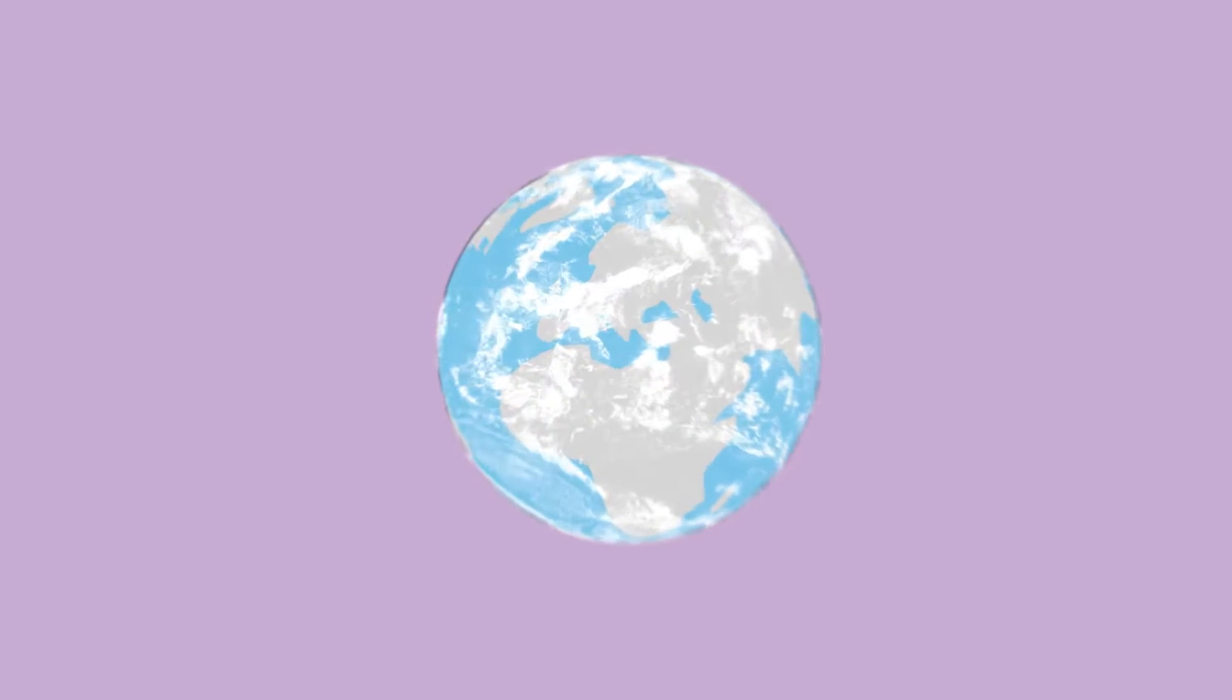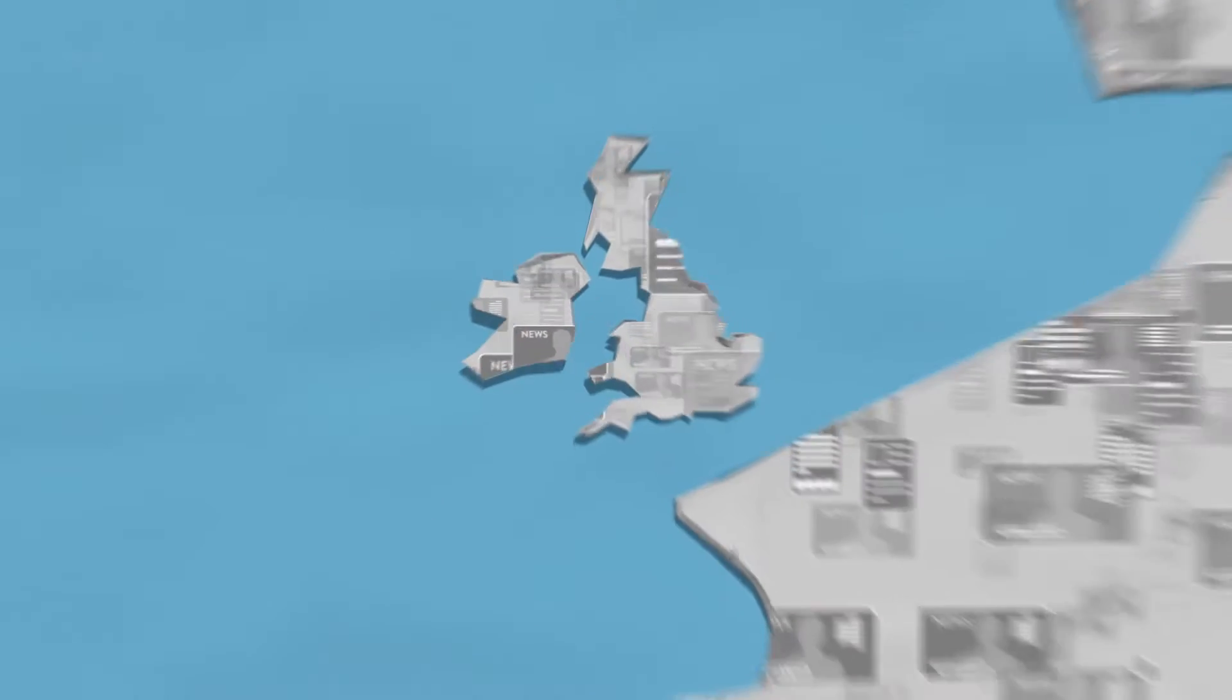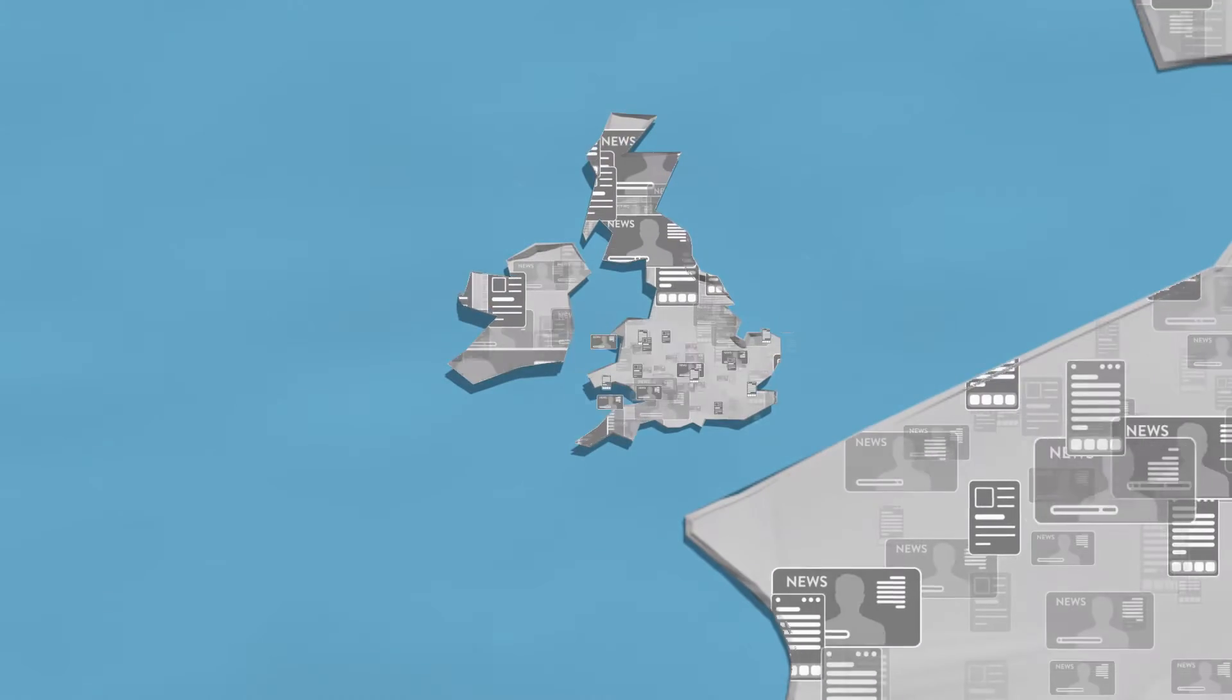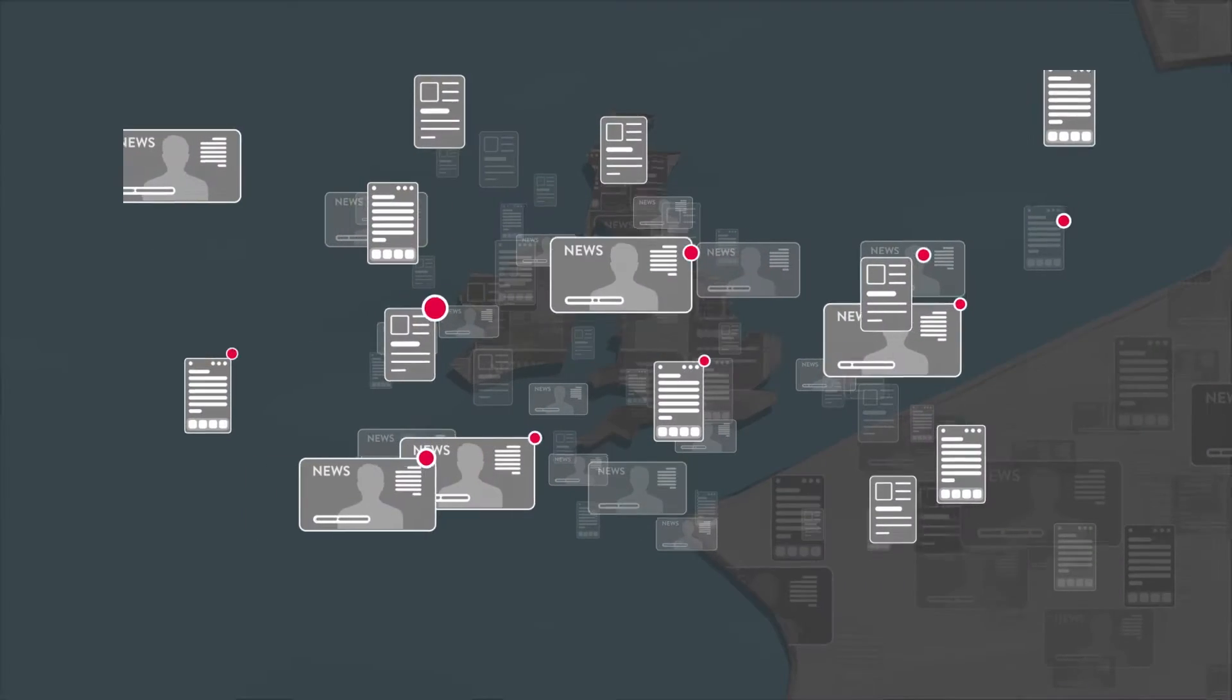Signal enables organizations to monitor, draw insights from, and act in real time on the world's media.